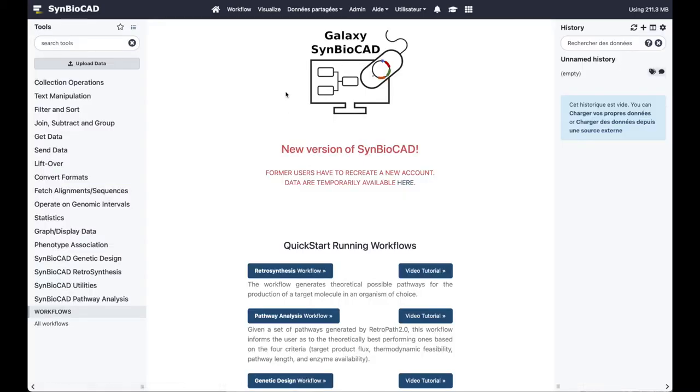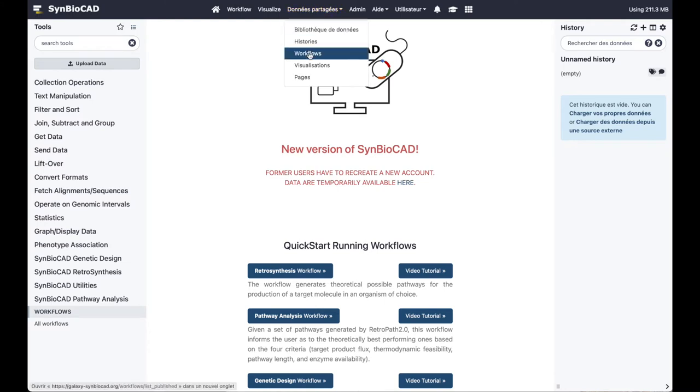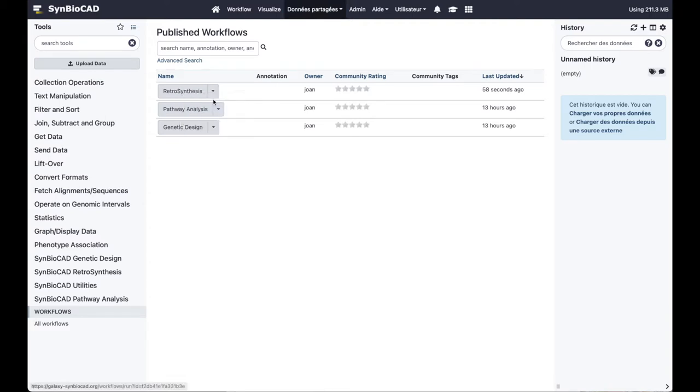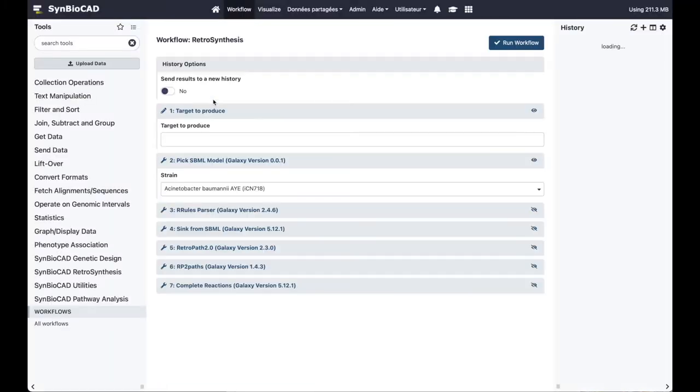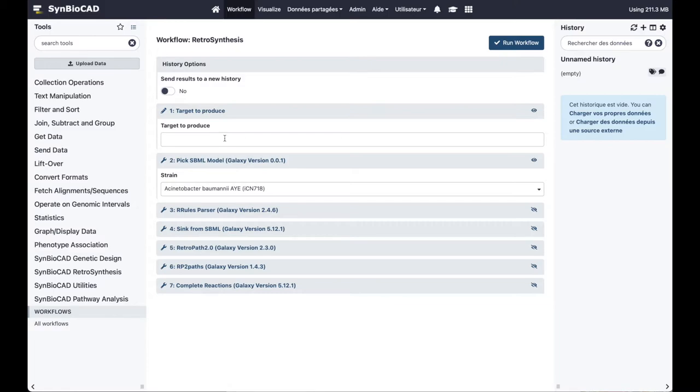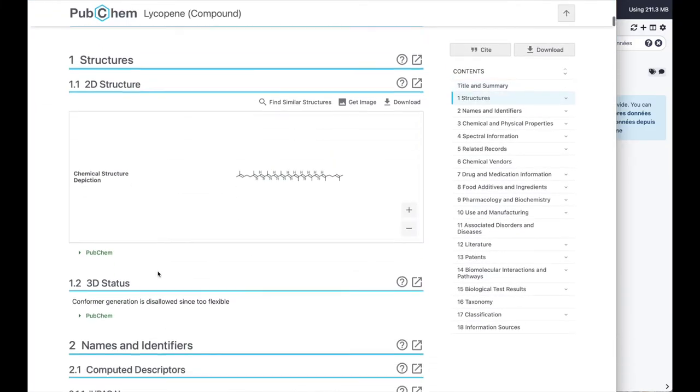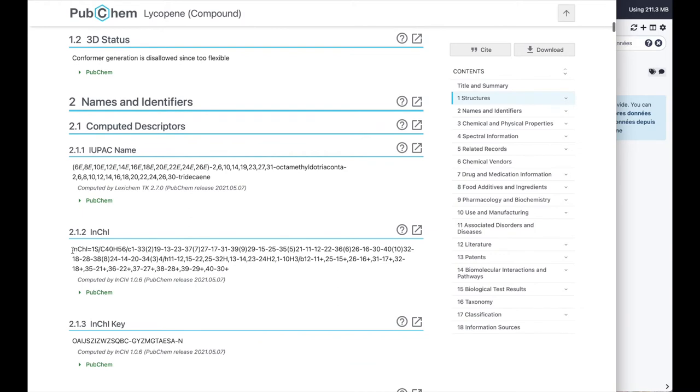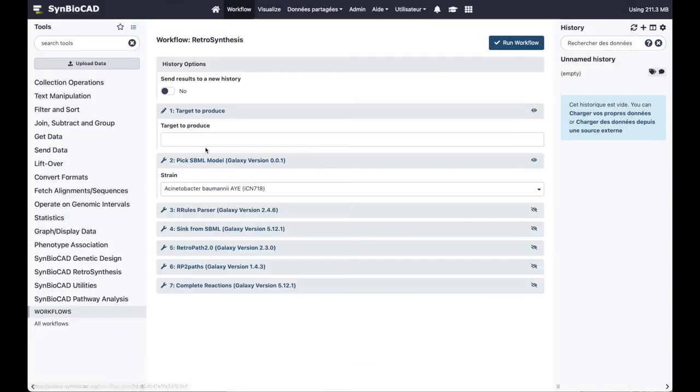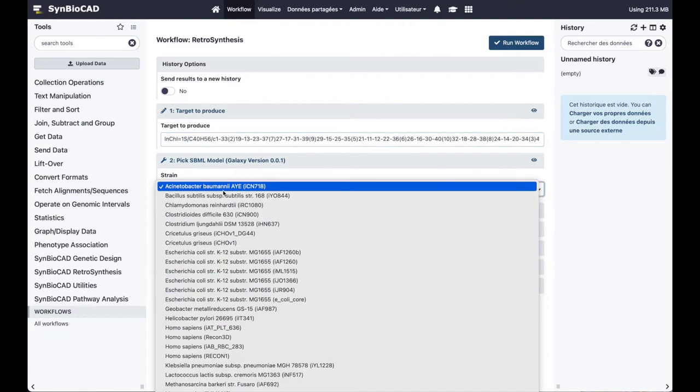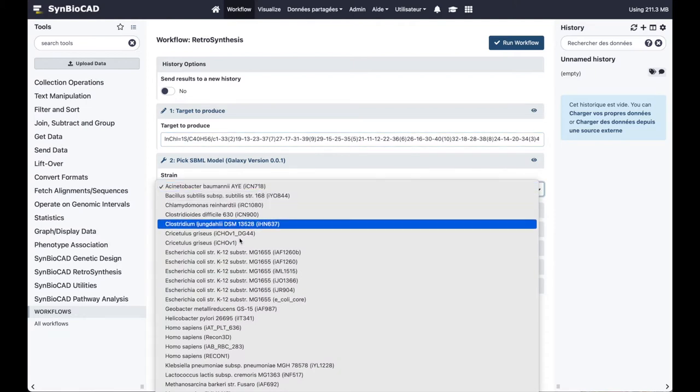To run the retrosynthesis workflow, go to share data menu and select workflows, then choose retrosynthesis, click on it and choose run. Now we can set inputs for the workflow. We choose here to produce lycopene. We fetch its InChI online and put it in the dedicated location. Then we choose the strain where we want to produce the lycopene from.